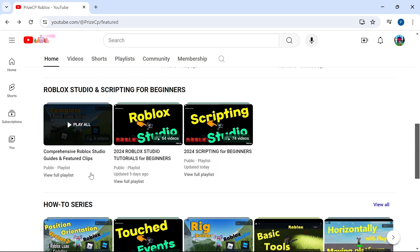On the other hand, if you are new to Roblox and new to scripting, then you may want to start with this comprehensive Roblox Studio guides and feature clips. It's going to contain all the tutorials for new beginners to introduce you to Roblox Studio and scripting.